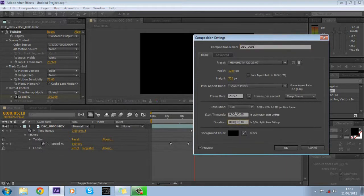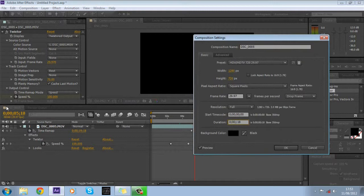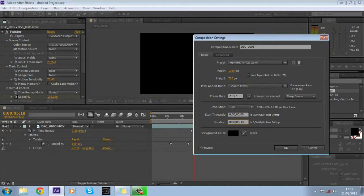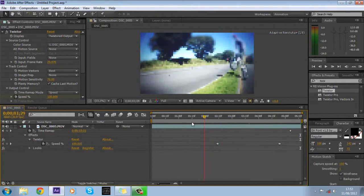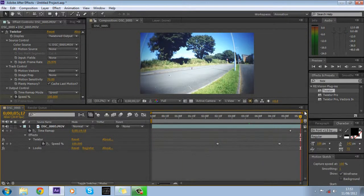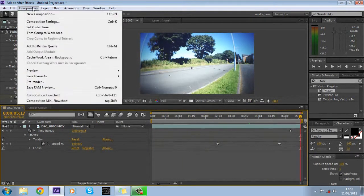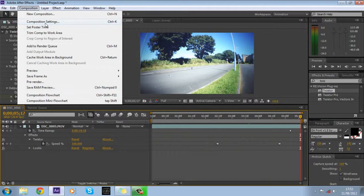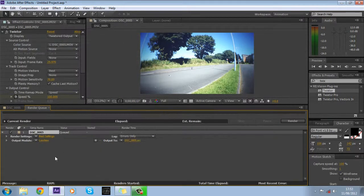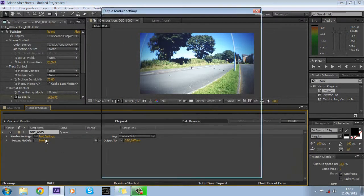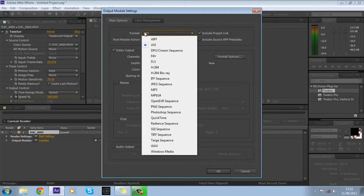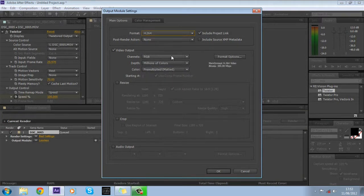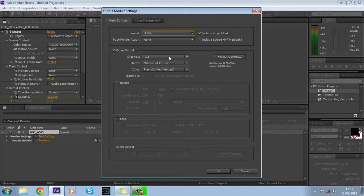And then you want to change your duration of your time to the same duration over here. So mine's five, no zero five eighteen. Yeah so now your clip will be just in the timeline. So now you want to go to composition, add to render queue. Go on output module, set your format to H.264, it's the best quality I reckon.